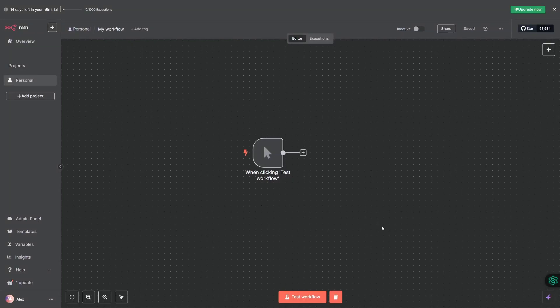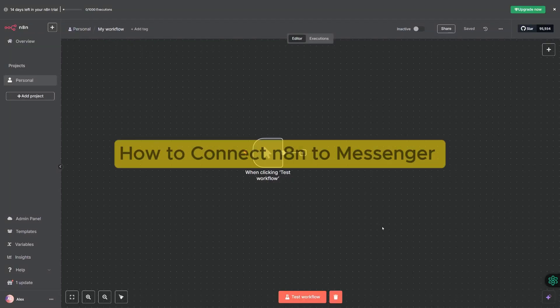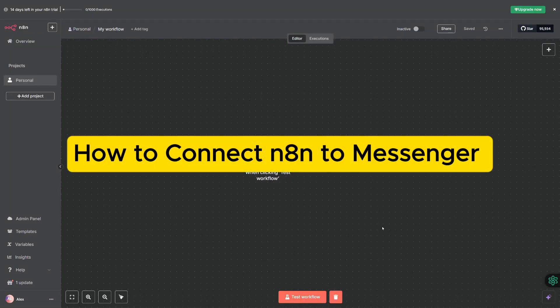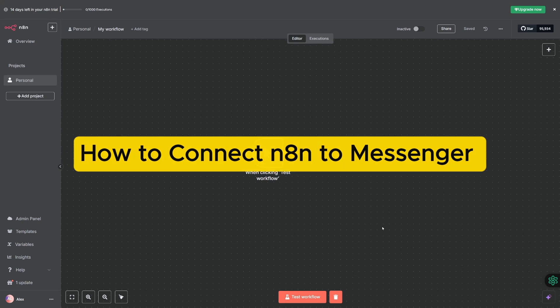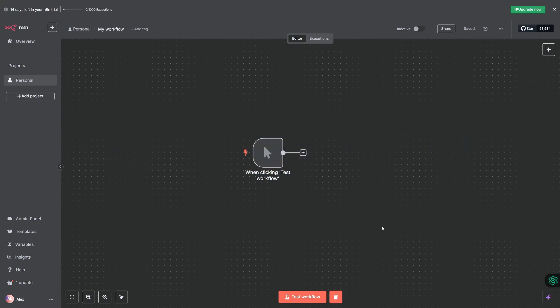Hey everybody and welcome. In this video I'm going to be teaching you how to connect n8n to Messenger. This is going to be a step-by-step process, so let's just begin.